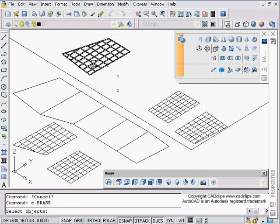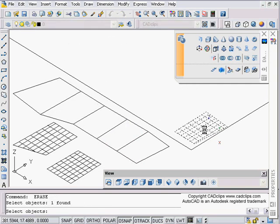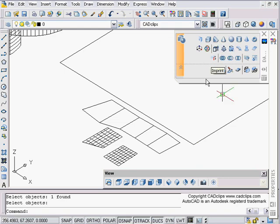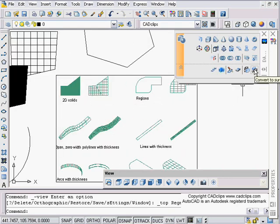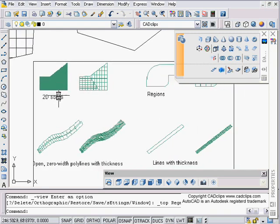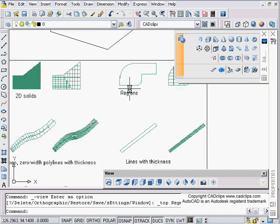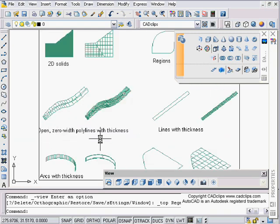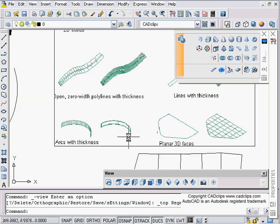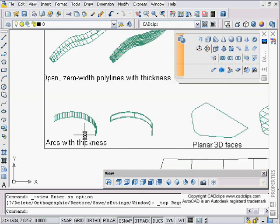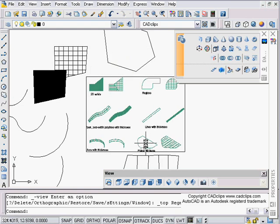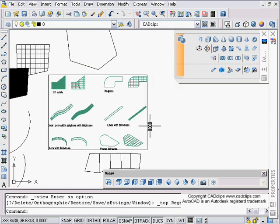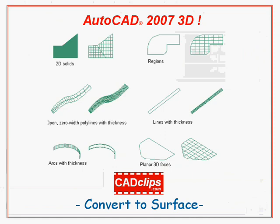I would experiment a little bit more with that — nothing complicated. So in summary: converting 2D solids, regions, polylines with thickness, lines with thickness, arcs with thickness, and 3D faces — converting all of those to the new surface objects.